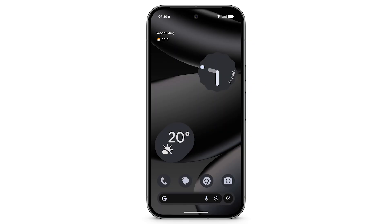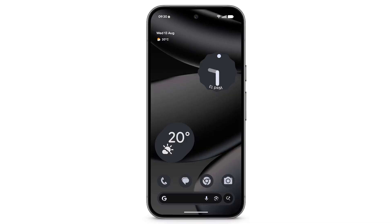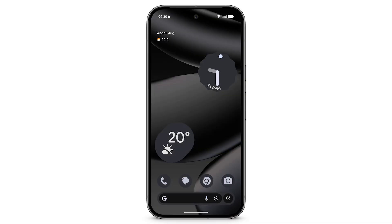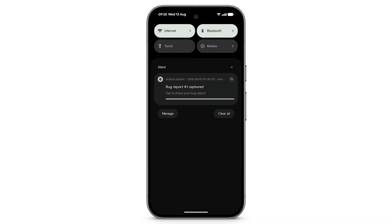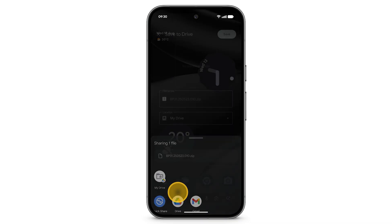To see the progress of your bug report, swipe down. This process may take up to two minutes. When your bug report is ready to share, your device will vibrate. Swipe down, select the bug report, tap Drive, and tap Save.